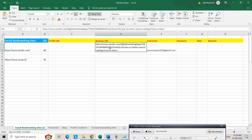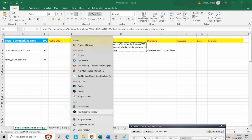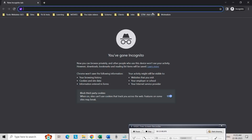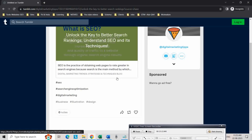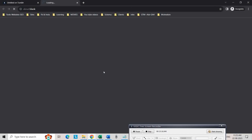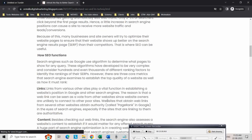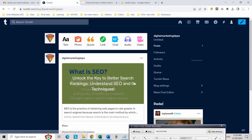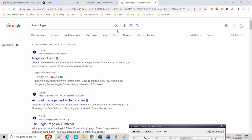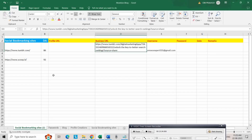You can check it in an incognito window. Click on the link and we are getting to our blog. In this way you can add your link in Tumblr as a social bookmarking link on the Tumblr website. Now let us go for the next one — Scoop.it.